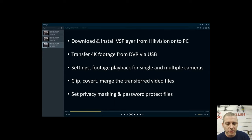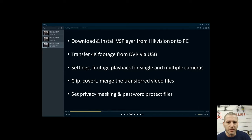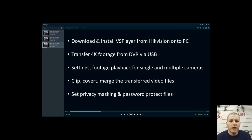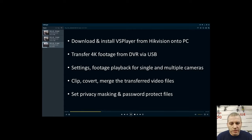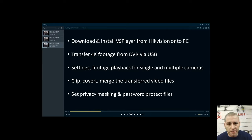There are a couple of different methods to download footage. Today we're just plugging a USB drive in. We're going to go through all the methods — downloading footage onto your PC, downloading the software, and then looking at some basic features. Those include clipping videos, merging them, and converting them into a file that works on your video player. We'll also cover adding a privacy mask and password to protect your files.